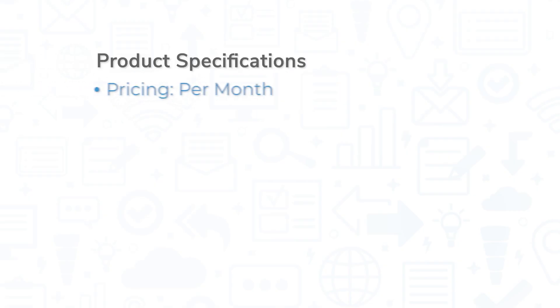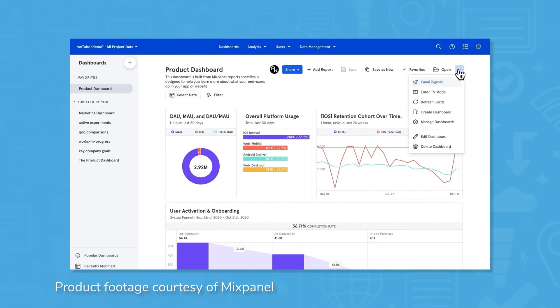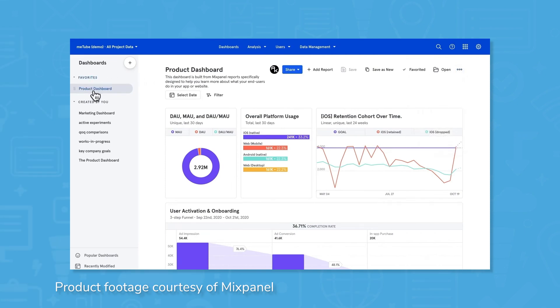Mixpanel is priced per month and has three plans available: free, growth, and enterprise. As the name suggests, the free plan is free, allows for up to 100,000 tracked users and includes core reports, unlimited data history and seats, and a data dictionary.